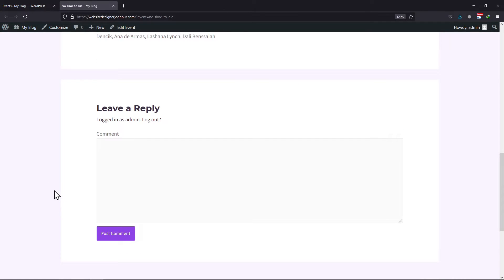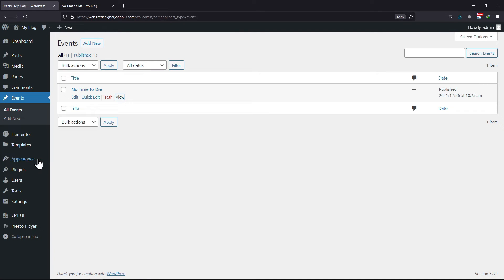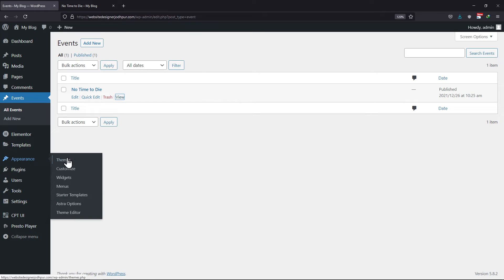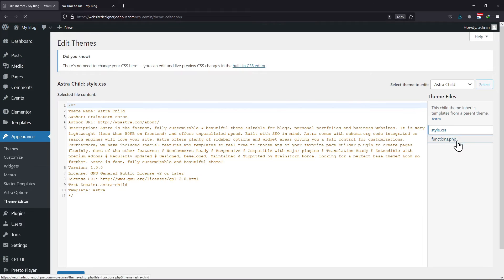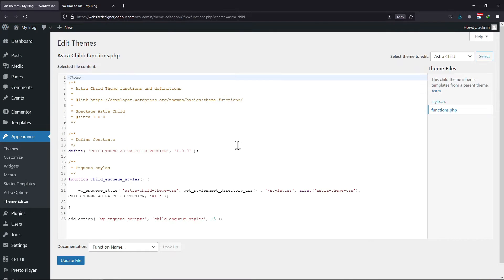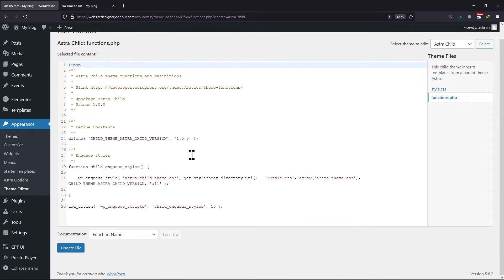As of now, you can see the default comment box here. To change it to Astra's comment box, move back to the website's backend, hover onto Appearance and click on Theme Editor. We need to add the code in the functions.php file. You need to paste the code here at the end.